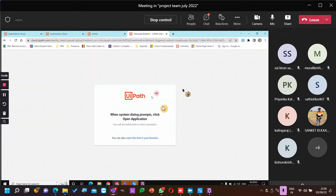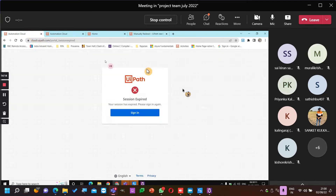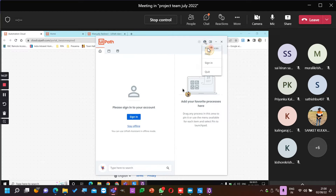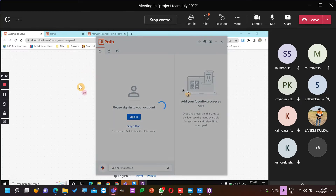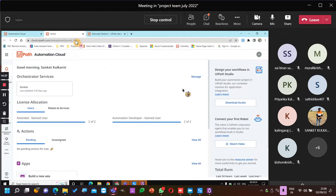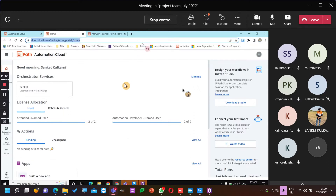No robot is configured for the current user. Session expired. What is the Orchestrator URL? Not connected — offline. Is this the same email ID that you have used? Yeah, same email ID.